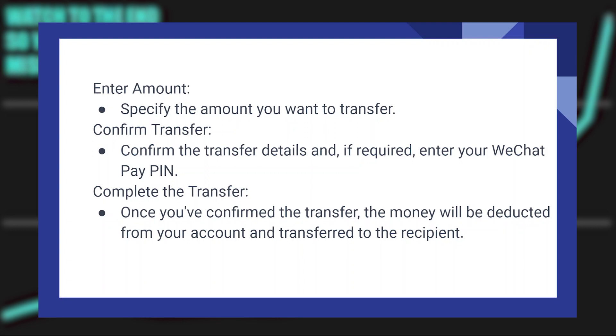Enter the amount you want to transfer. Confirm the transfer details and, if required, enter your WeChat Pay PIN.